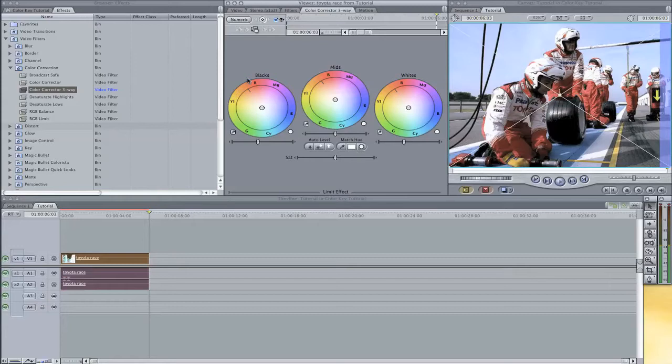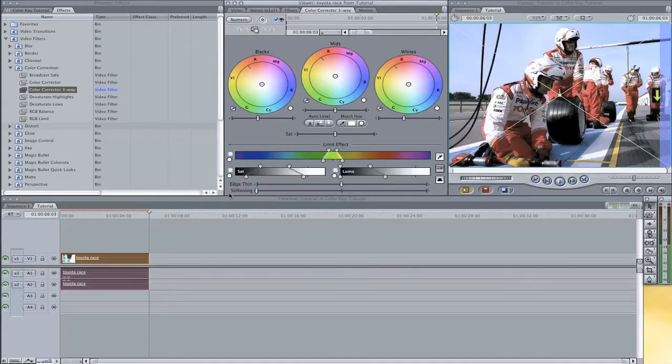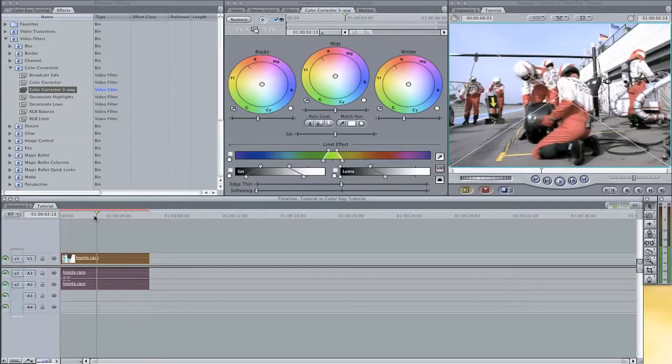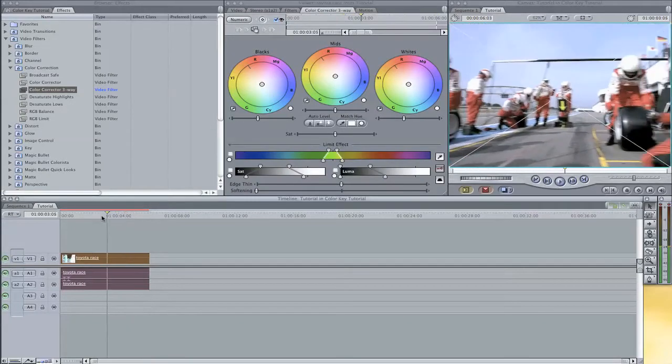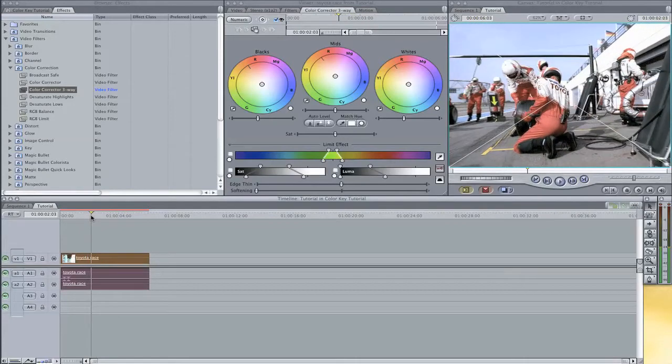We see a lot of options here but we are first going to key out the color that we want. We can do this with the limit effect panel here. If you click the arrow on the left, it will open up some more options. Let's scrub to a point in your video where you can see the color very well that you want to key.